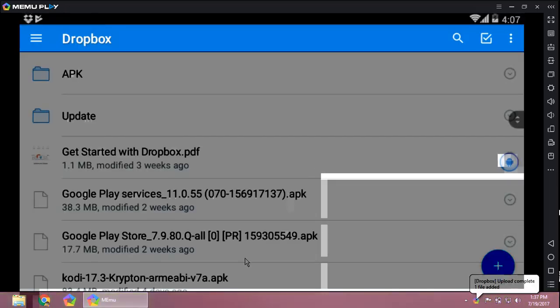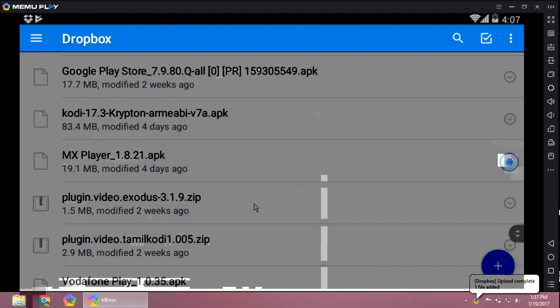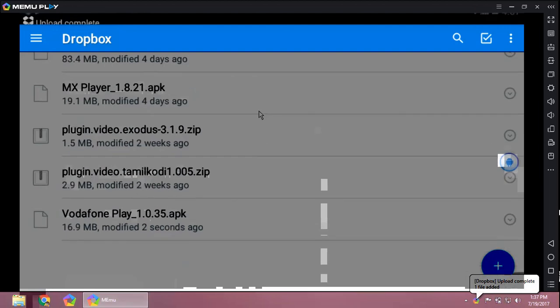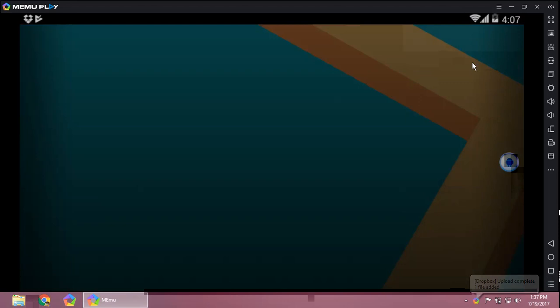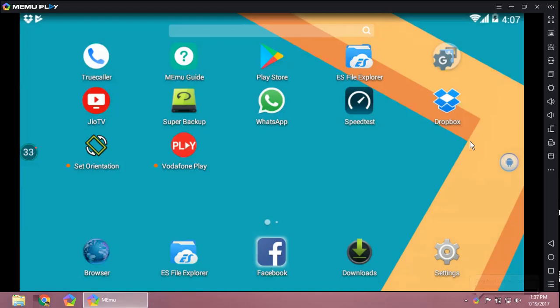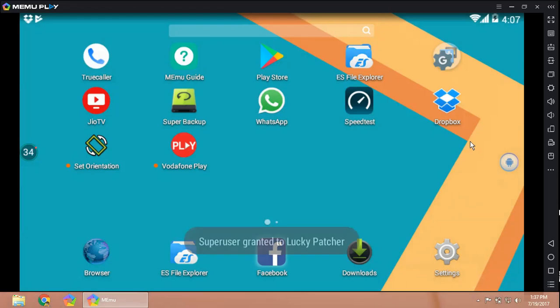Here comes the Vodafone Play—click on it the normal way. The APK will be uploaded. Yes, it's done. Now closing it. Let's move to the Fire TV Stick.